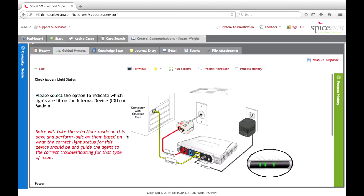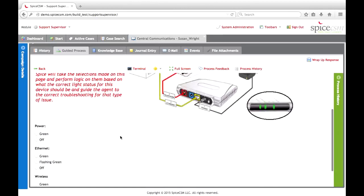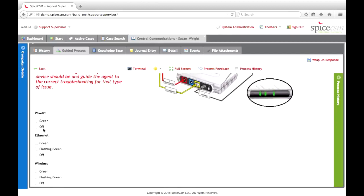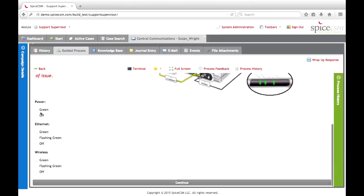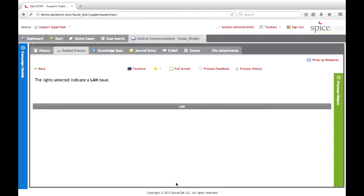That'll bring us on to checking those devices. We're going to gather the modem lights on her device through data collection within the guided process. The agent is presented with an image of the modem as well as selections for each light on that device, and they can simply record what the customer is telling them. So we select that the power light is green, the ethernet light is off, and the wireless light is green. When we click continue, SPICE performs logic in the background on those selections and presents us with what the issue is. In this case, SPICE tells us that the lights selected indicate a LAN issue.